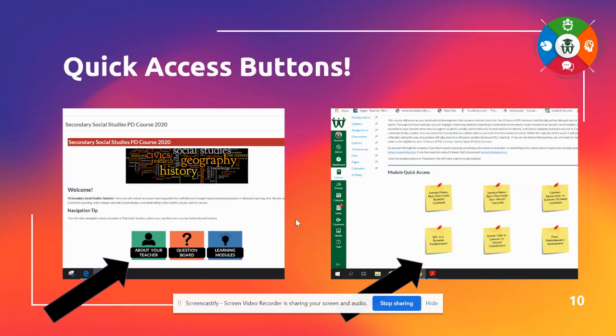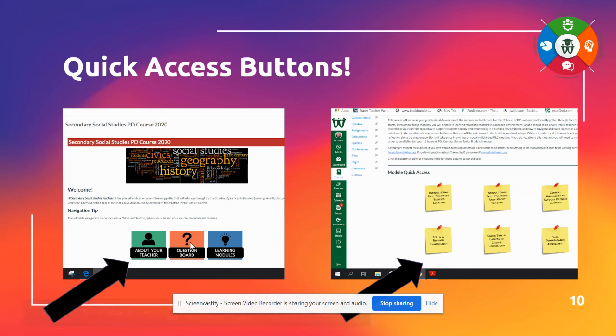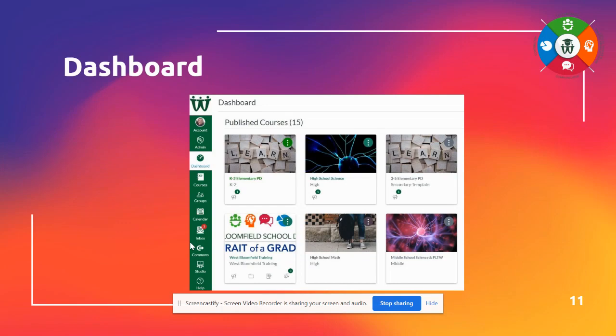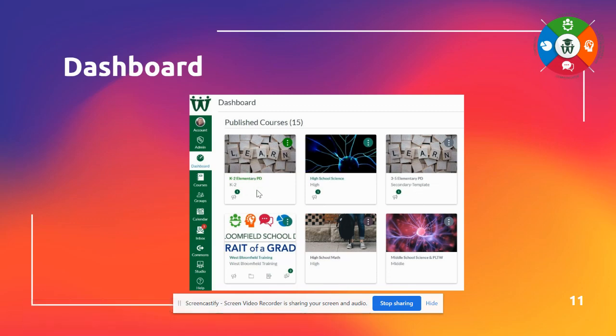Here's a closer look at the quick access buttons. So there's really two ways to navigate through Canvas. One would be clicking on the quick access button, and another one would be on the left toolbar menu. You could click on modules.